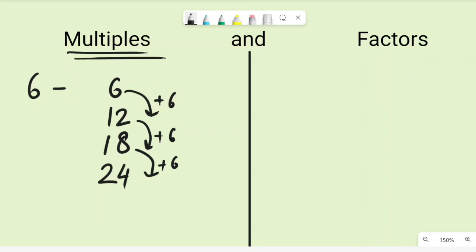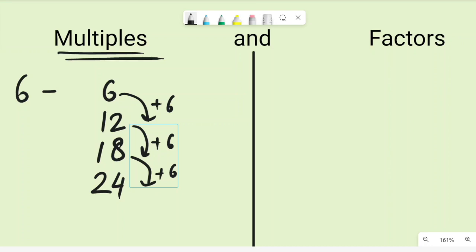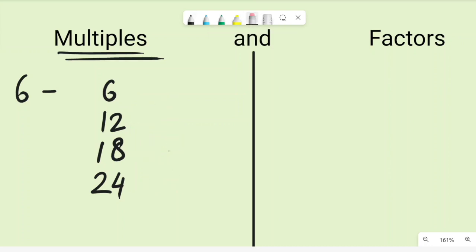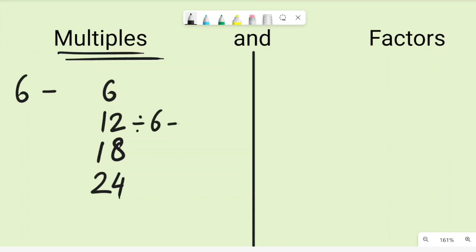Another important thing about multiples is that they can be divided by the number and give you a whole number as the result. These multiples of six can all be divided by six and will give a whole number as the quotient. So twelve divided by six gives you two, and twenty-four divided by six is four.